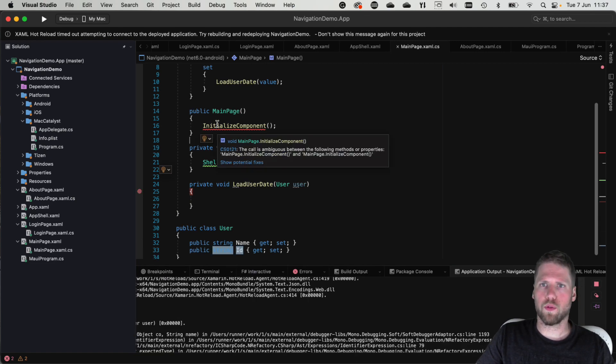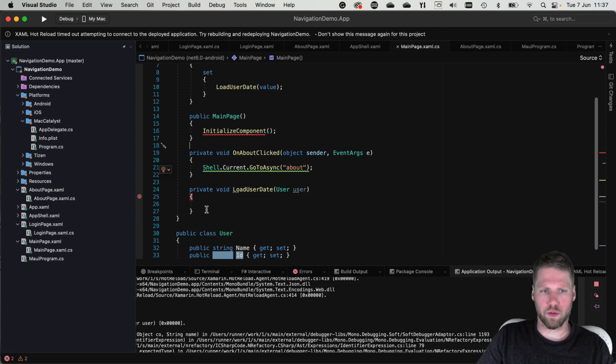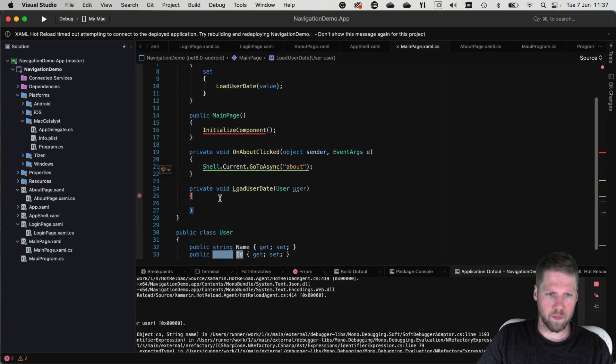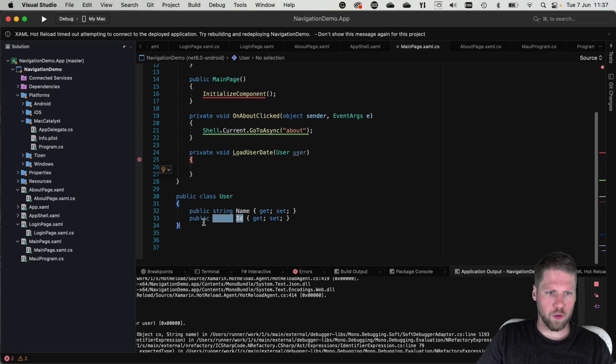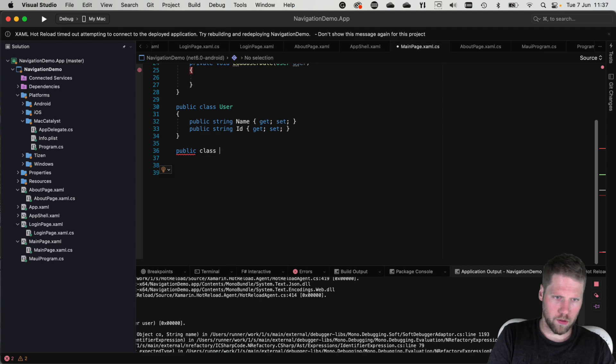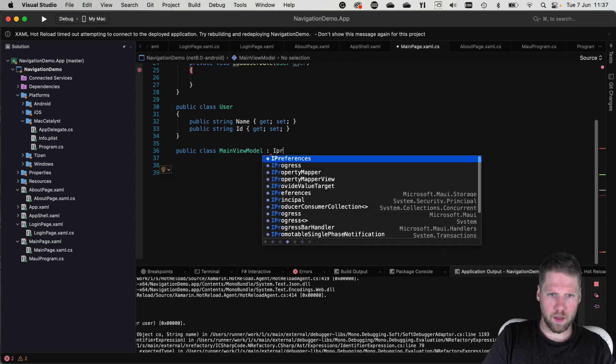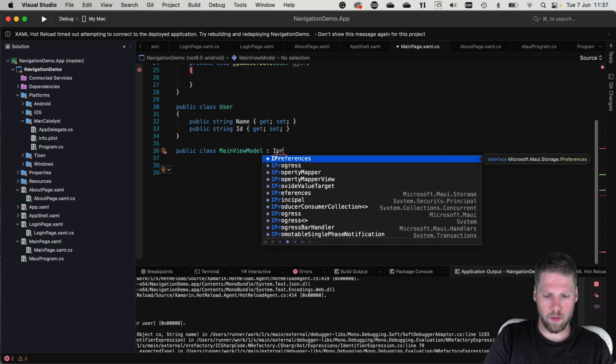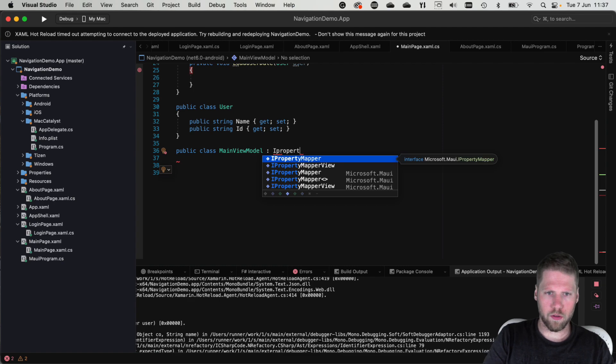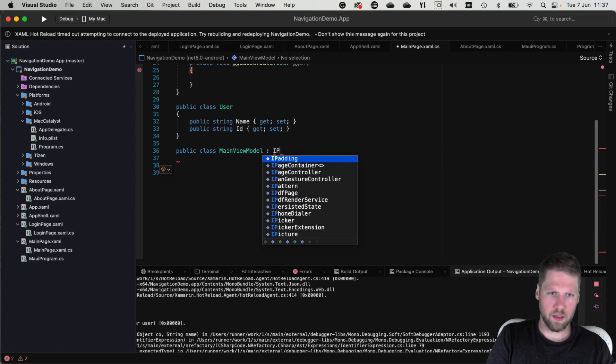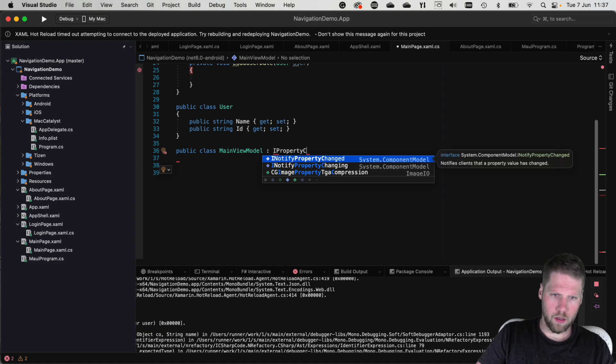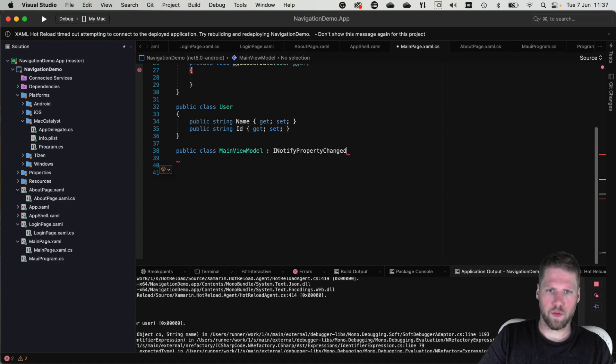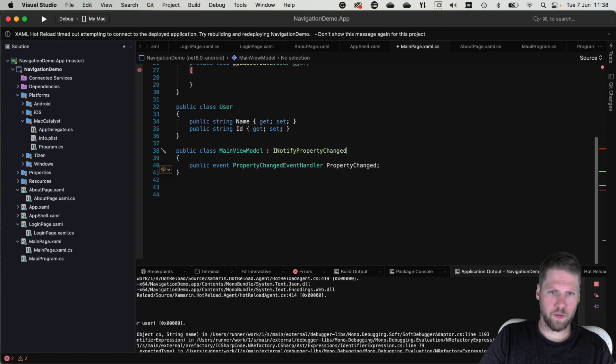If we want to access these query parameters from a view model, we can also do that. But first we need a view model of course. So let's create one. Public class main view model. And as you know, all view models will implement INotifyPropertyChanged interface. So let's do that and implement the interface.